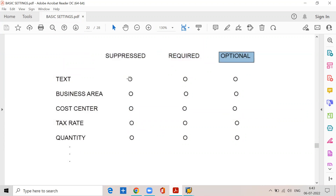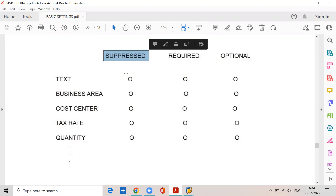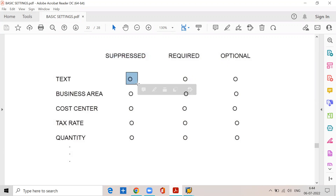Each status is in the form of a radio button. The uniqueness of the radio button is you can select only one radio button. That means for the text field, if you select suppressed status, then required status and optional status will be deactivated. If you select required status, the suppressed status and optional status will be deactivated. If you select optional, then the suppressed status and required status will be deactivated. So for any field we can select only one status. If you select suppressed status for any field, the field will be hidden at the time of posting the business transactions.